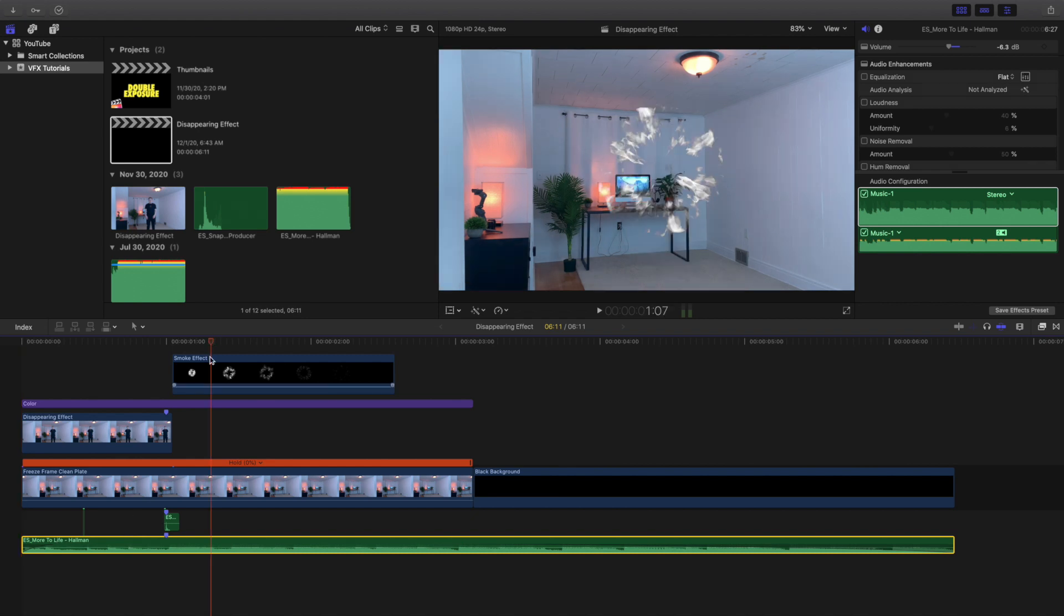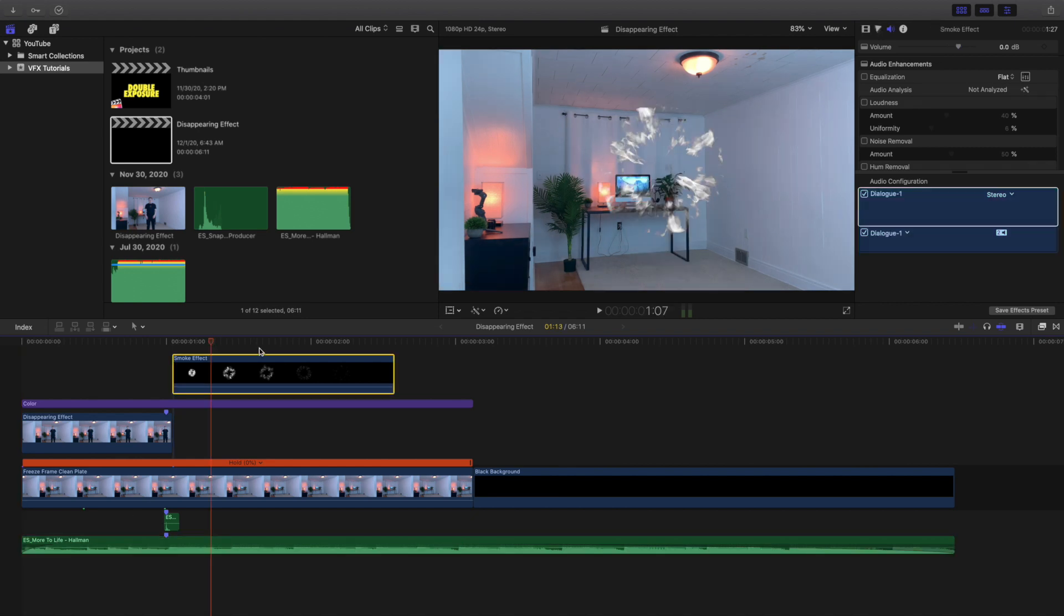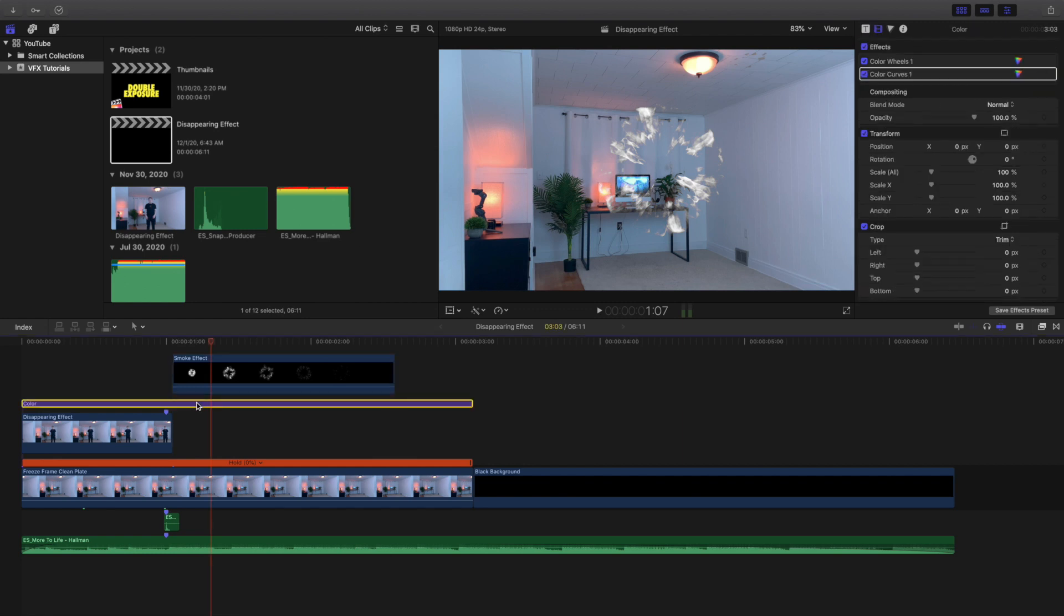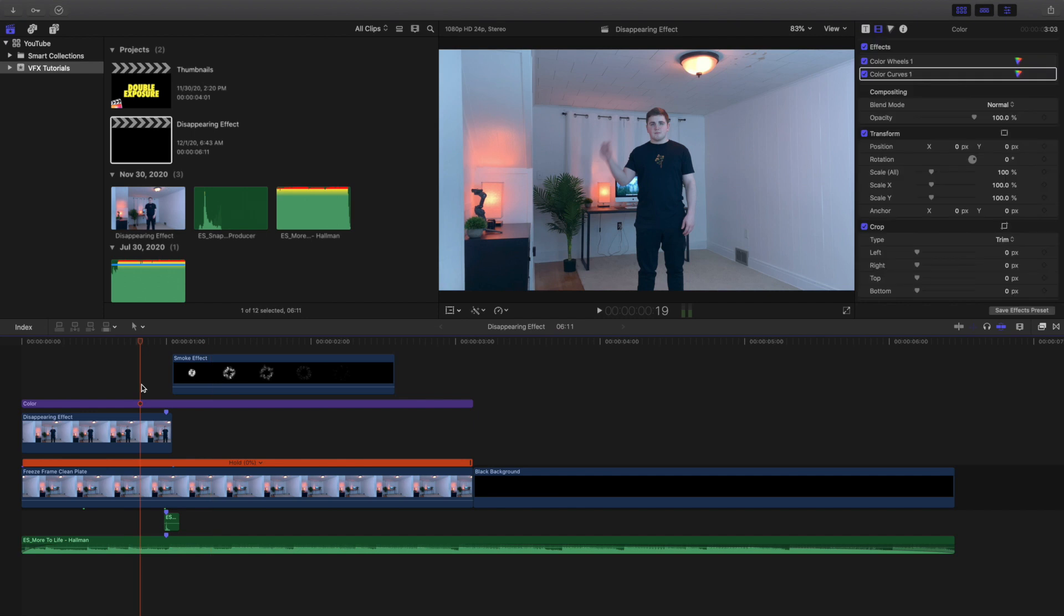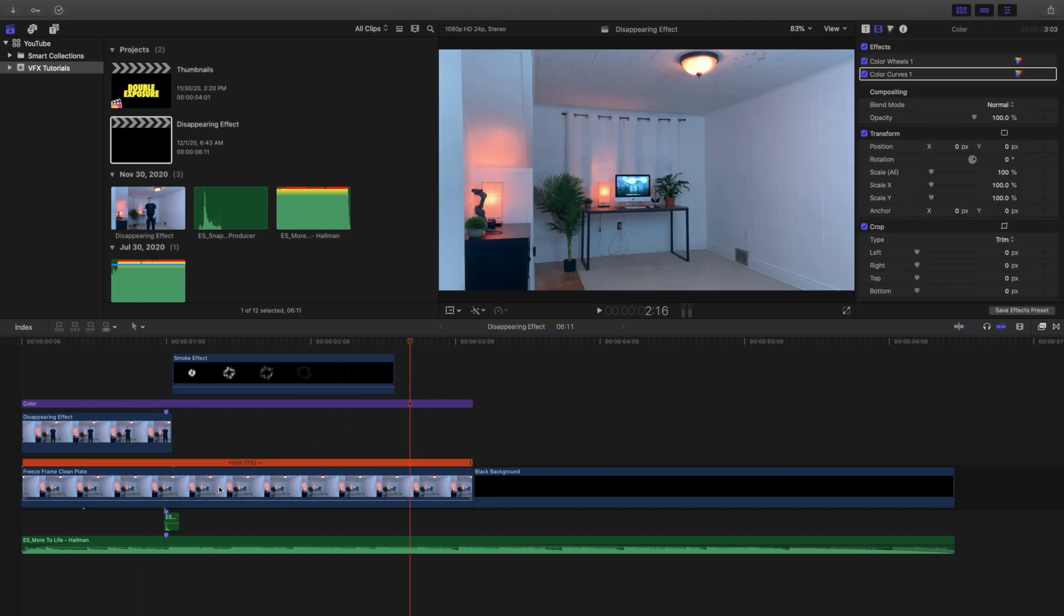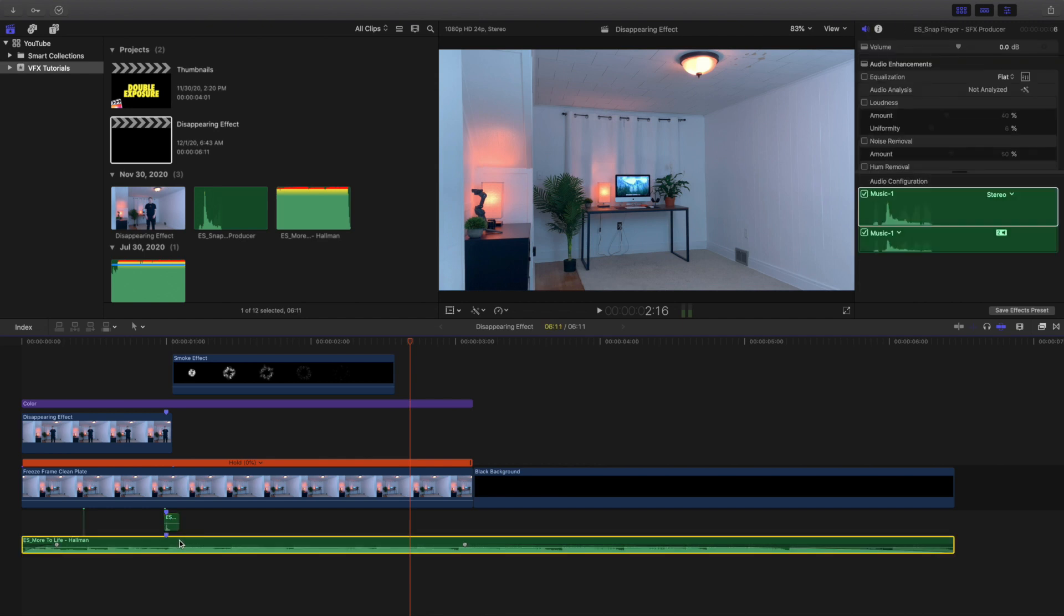It starts with the first layer which is a smoke layer. You want to make sure the blend mode is lightened. Then I put an adjustment layer to add the color correction. Put another layer of me snapping below it. Put a freeze frame clean plate for the background, a sound effect, and then a music track from Epidemic Sound. And I just fade it to black. That's my style. I like being able to fade it to black that way it's easy to transition into the tutorial.